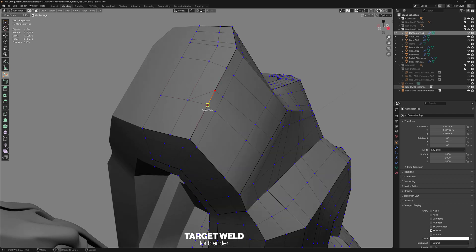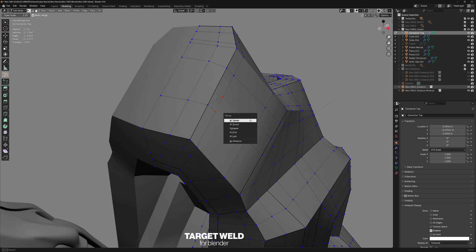So no more pre-selecting elements, going to a menu and finding the right option. Just drag this right here and you're done.